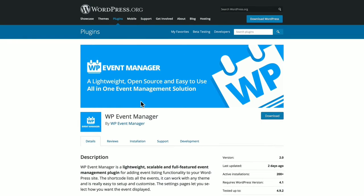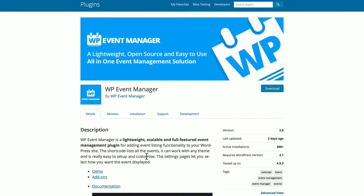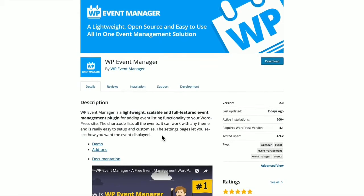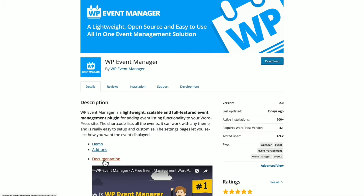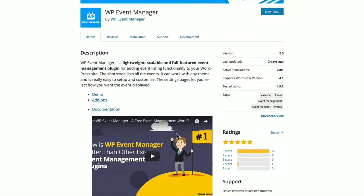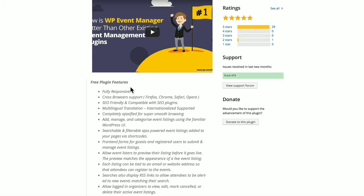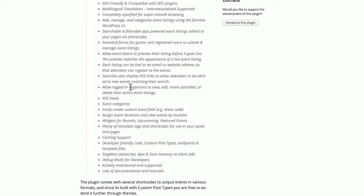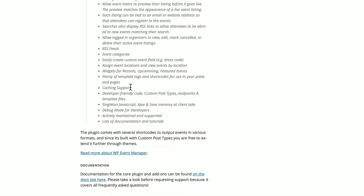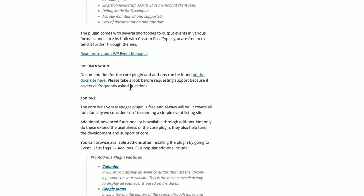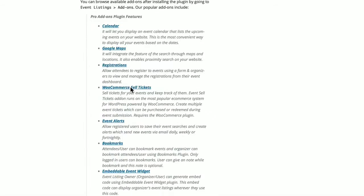It's a lightweight, scalable event management plugin and it includes shortcodes and works with any theme. They have demonstrations, add-ons which are premium plugins, good documentation, has a good rating, many features, fully responsive, SEO friendly, event categories and types, caching and many more features.